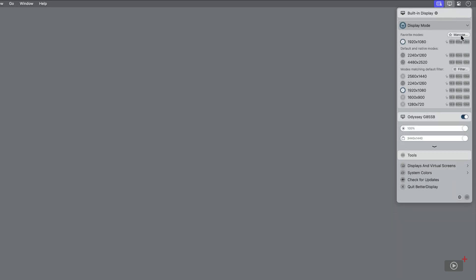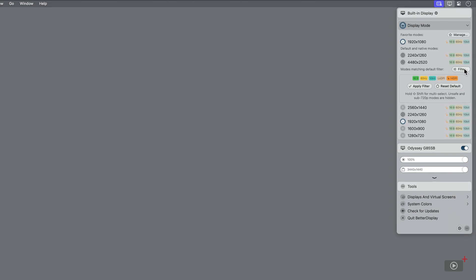There's also a filter button just below if you're looking for something specific in your resolution. Such as the display quality, color depth, refresh rate, or aspect ratio.